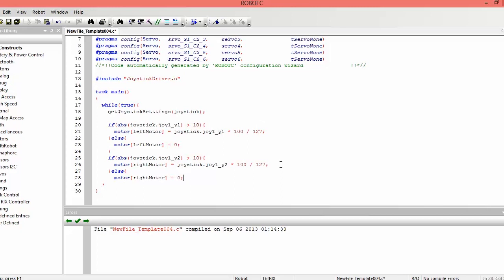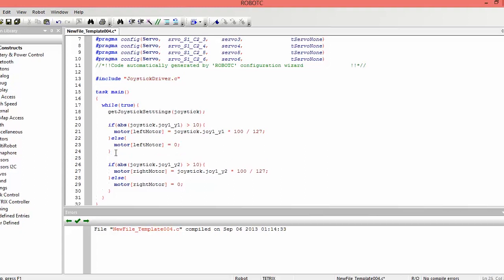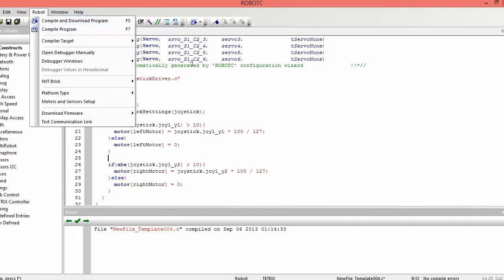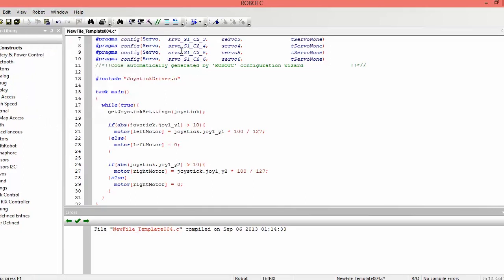All right. So once we're done with that, that should be the entire code. This should run correctly with the joystick. So what we want to do is we want to save the file and then robot, compile and download program to our robot. So let's go over to the robot and see how it runs.